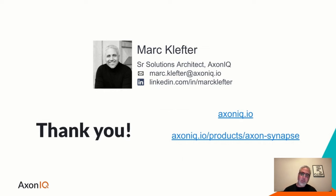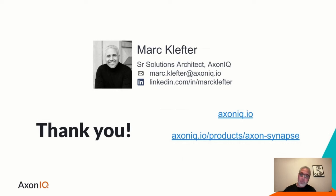And in the meantime, please do have a look at our tech stack and maybe specifically Axon Synapse, or reach out to me if you want to carry on the conversation. So, thank you very much.